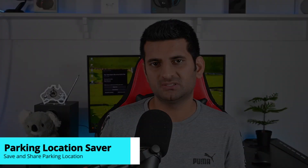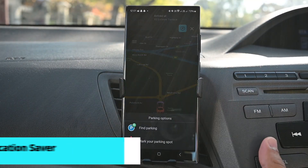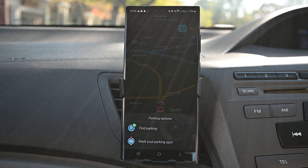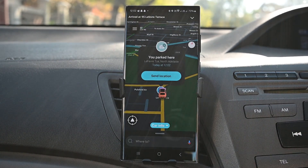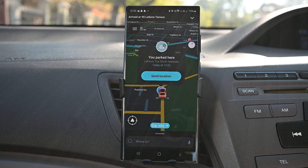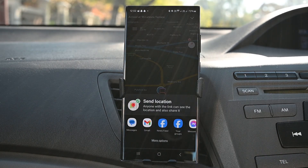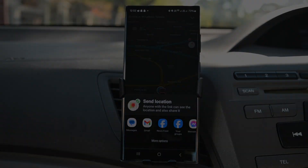The next on the list is Parking Location Saver. When you arrive at your destination, tap this button and then the second button. We can save our location to easily find the car when we come back. You can also send this location to your friends. I don't think Google Maps can save our parking spot.